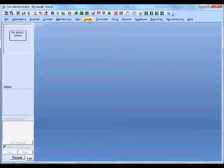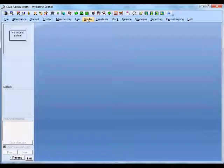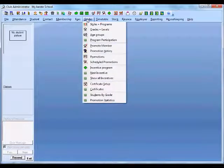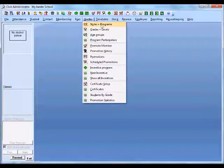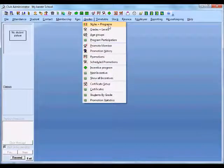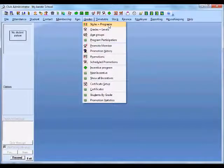The first thing we need to set up is our grades and levels, or programs that we're going to be entering our members into. If you're using the professional version, you'll be able to set up styles and programs. If you're not using the professional version, then that's not available to you.